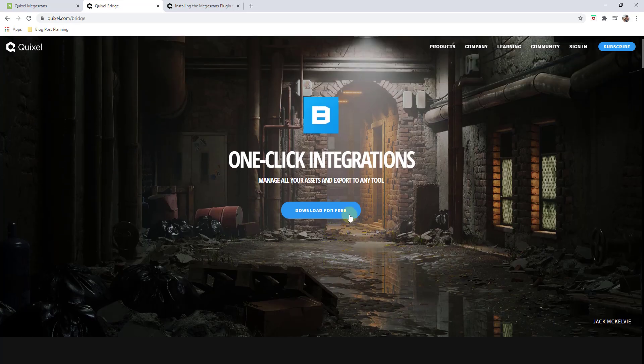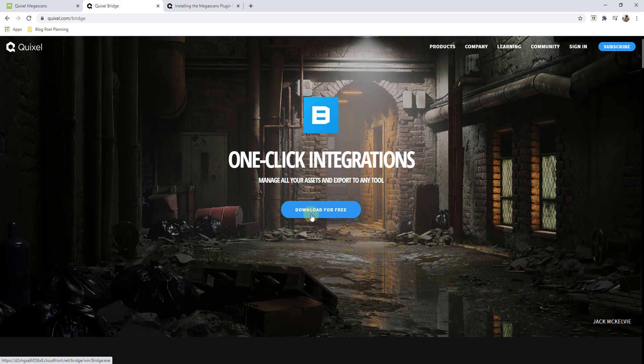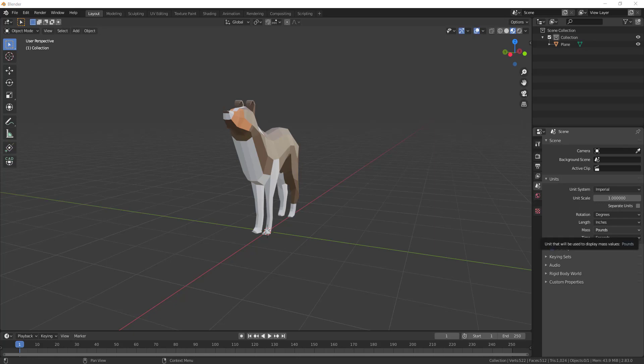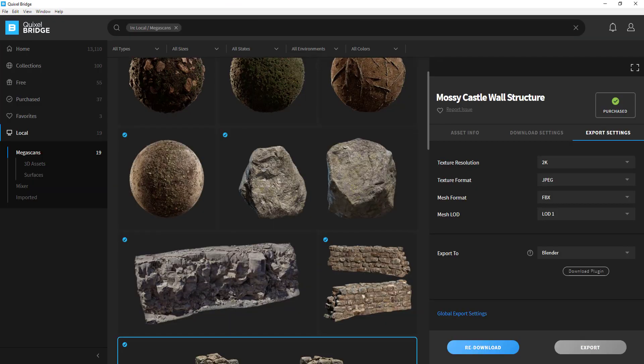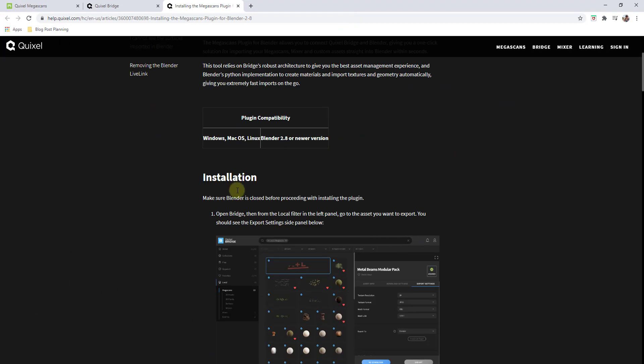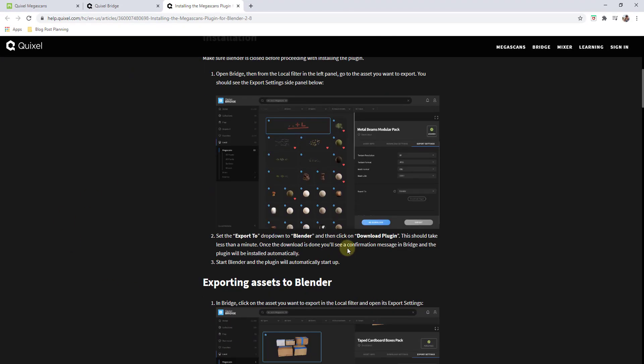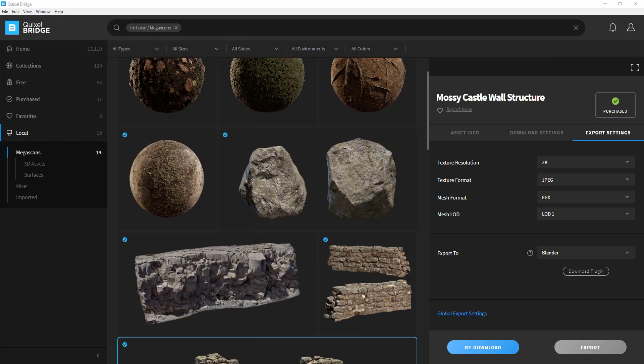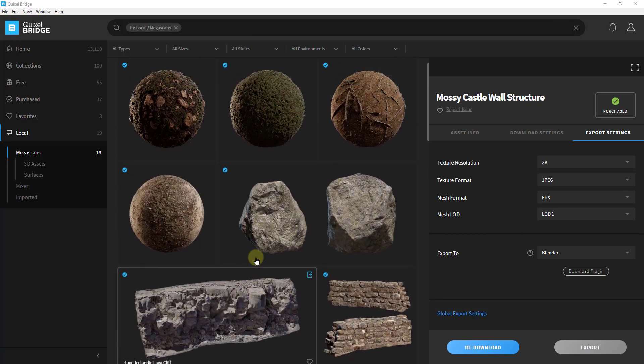Bridge is free to download so you can go to Bridge, click on download for free to download that. Then you're going to open it up, and by the way there's also a detailed step-by-step help screen which I will link to in the notes down below. Once you download Bridge what you want to do is find an asset that you want to download.